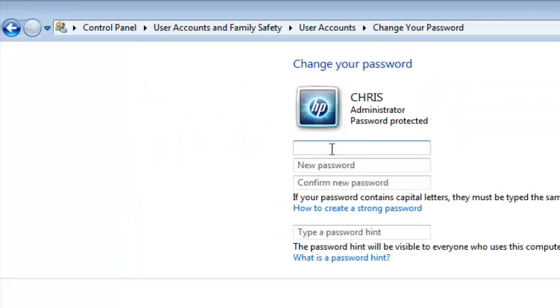And then from the window that appears, in the first section, enter your old password. So it means you need to be remembering your password before you can actually change the password.